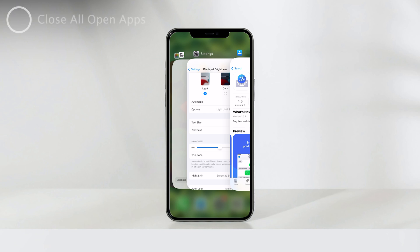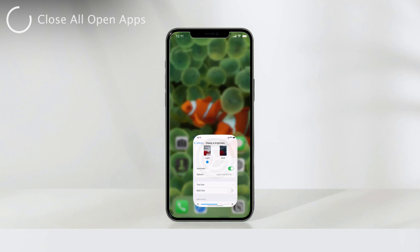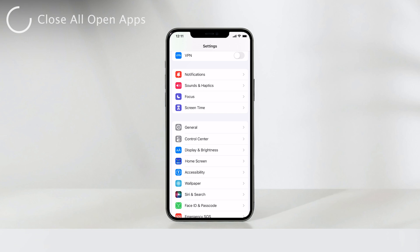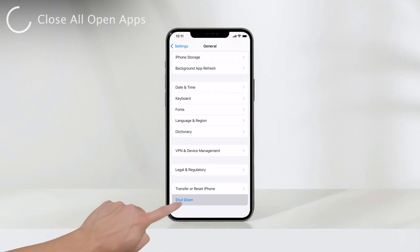The second method to close all your apps is by restarting your iPhone. This method not only closes all the apps running in the background, but also helps reset the RAM, giving your device a fresh start. After the restart, your iPhone won't have any apps lingering in the background, saving you precious memory.